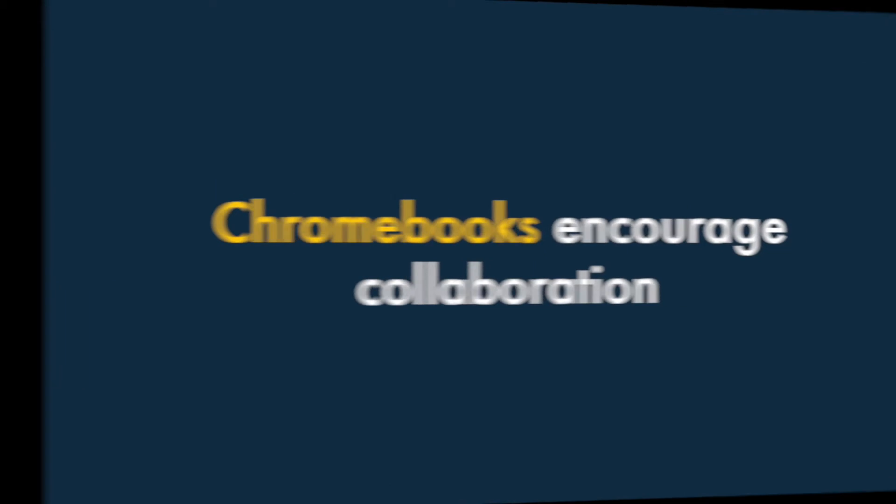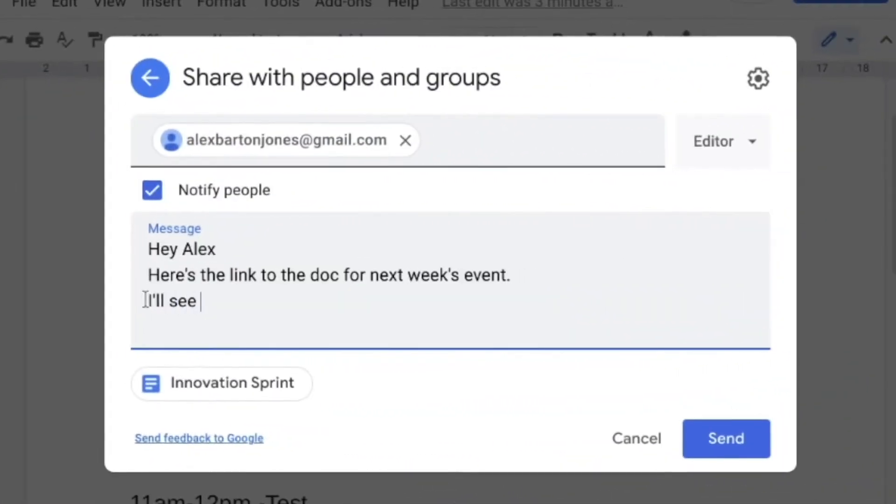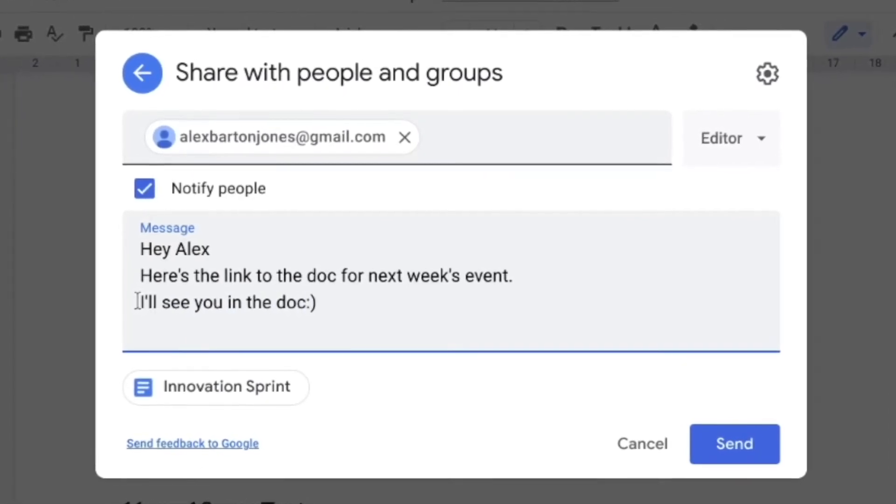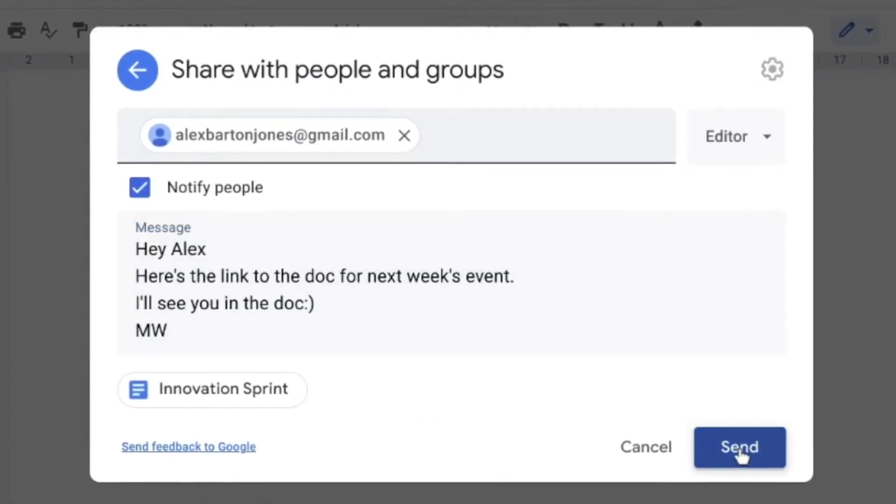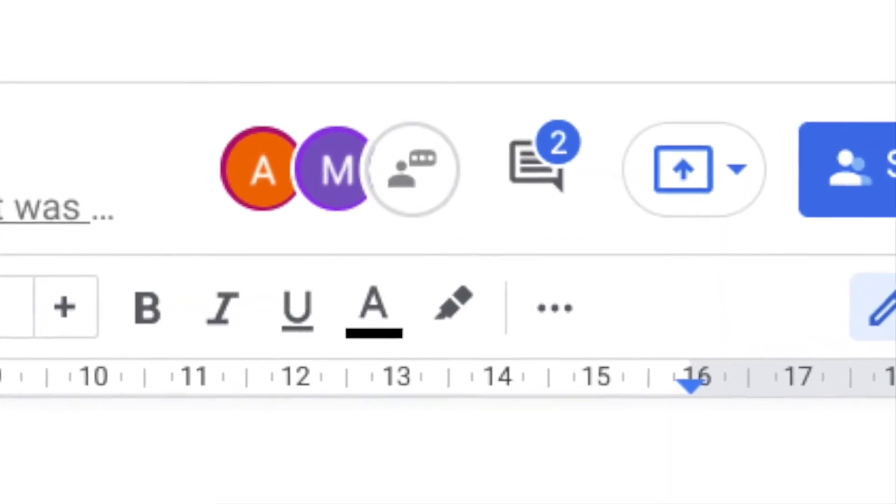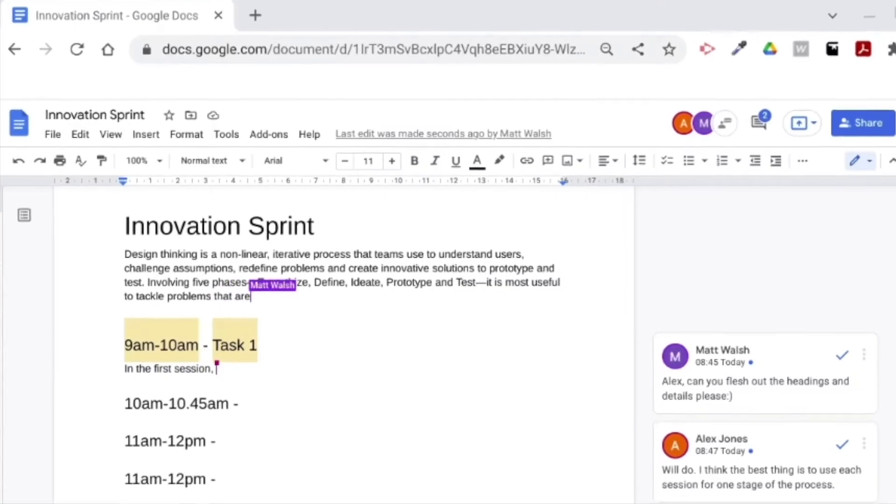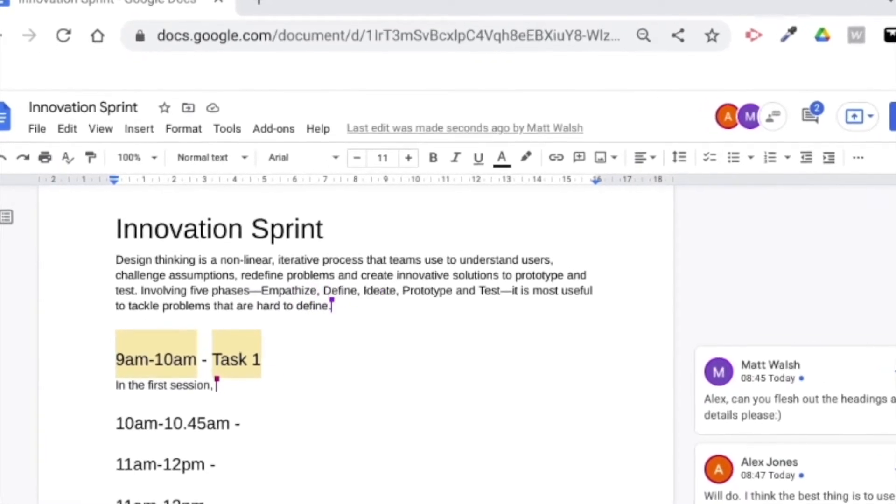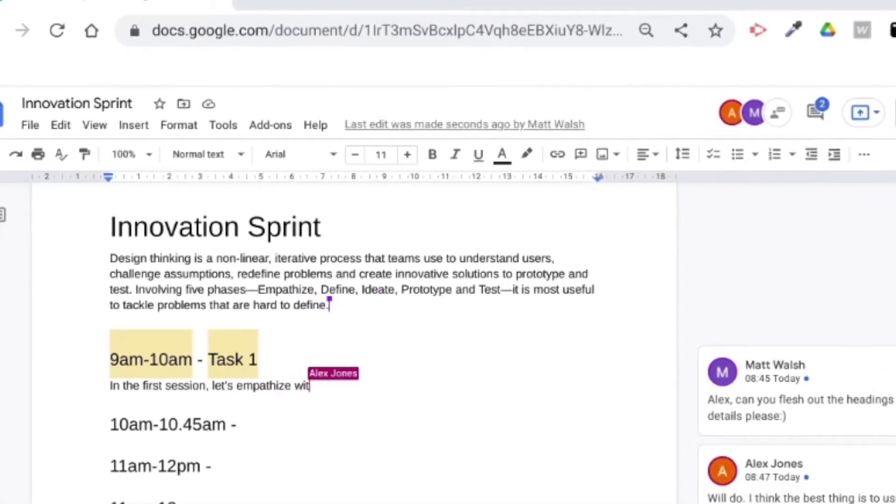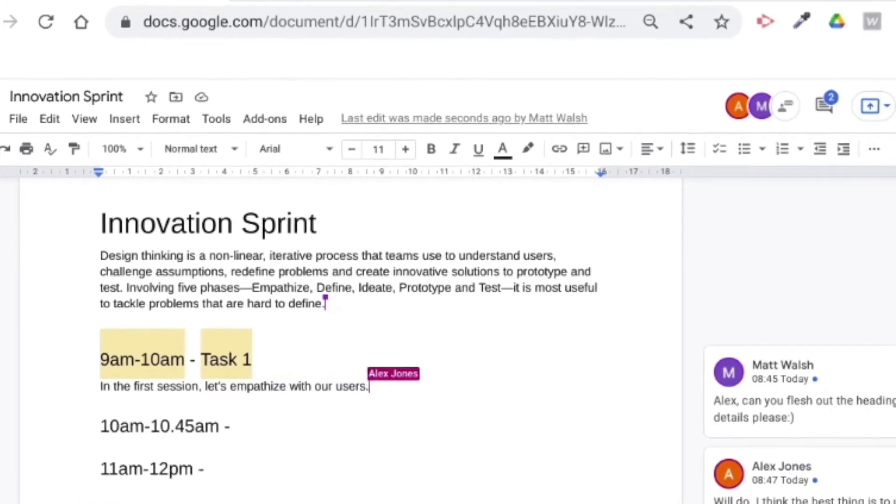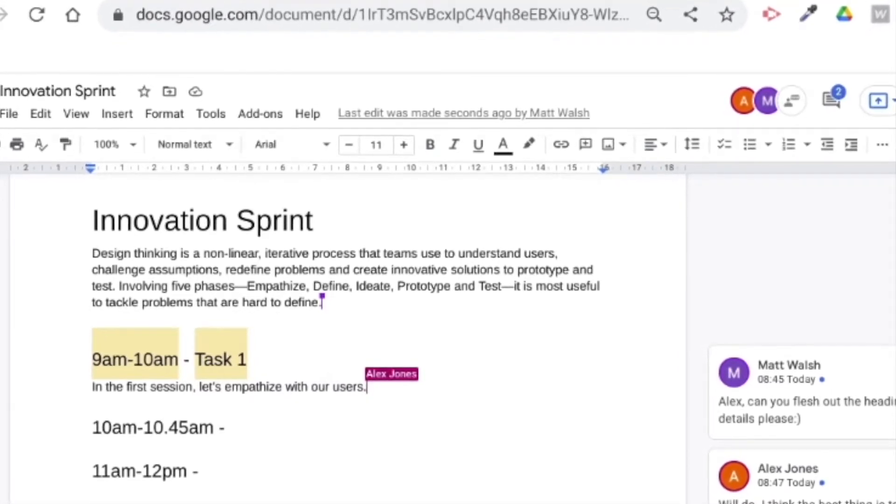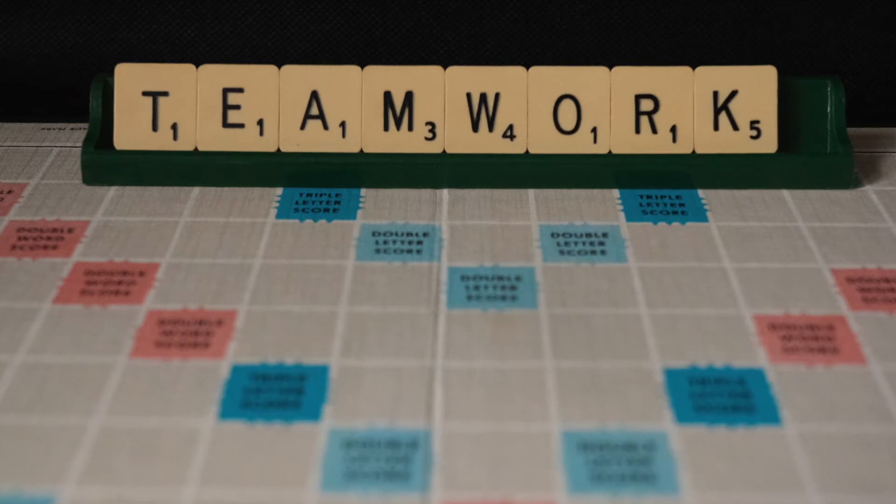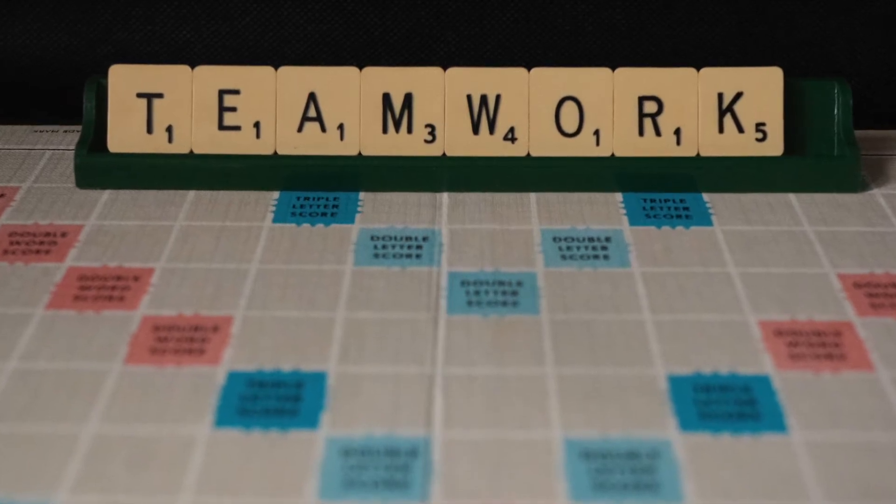Four. Chromebooks encourage collaboration. Because the focus of Chromebooks is on working in the Chrome environment, people using them are effectively nudged in the direction of using browser-based apps that allow multiple users to edit files together in real-time. This opens up a lot of collaborative possibilities and new ways of working.